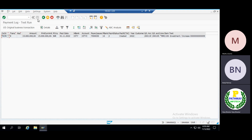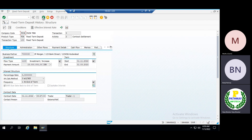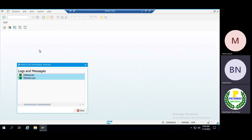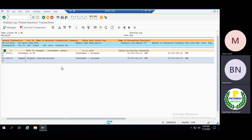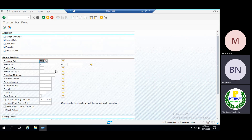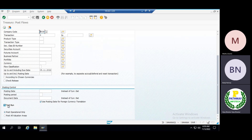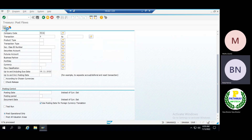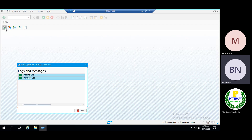Now you can see the payment log. If you want, you can see the original business transaction, then come back and check the posting log. Now you can see the accounting entry: the investment on FD account is debiting and the payment request clearing account is crediting. This is the accounting entry we expected. Now let me go back and remove the test run checkbox, then execute it.